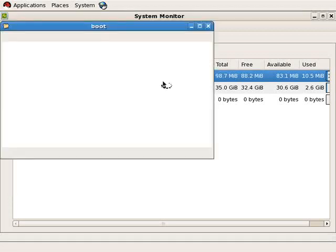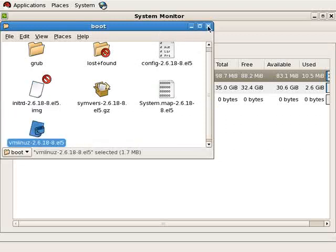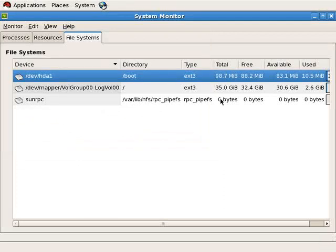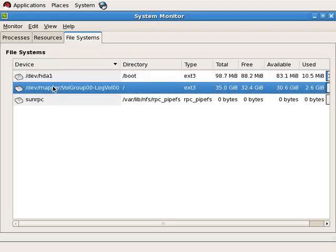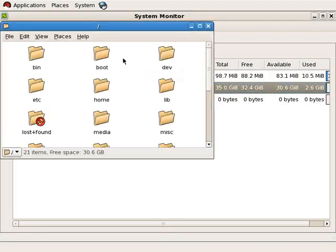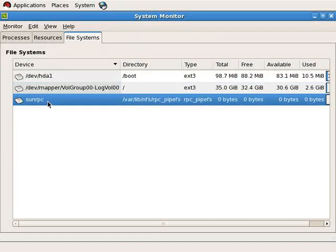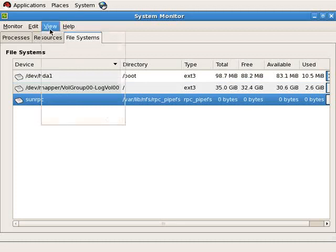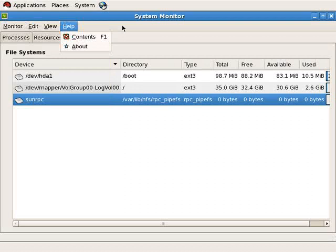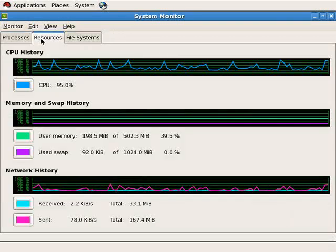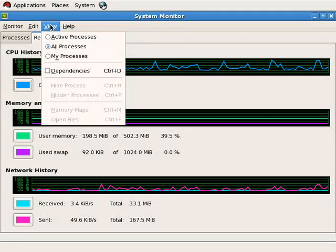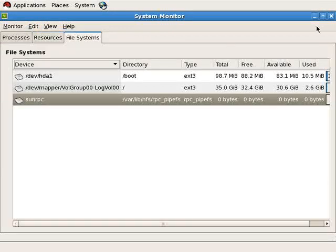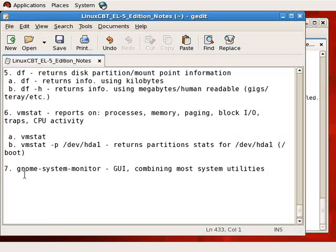And in file systems, we see what we would see normally when we execute DF. Dev hda1, which is the boot file system, double click on it, and Nautilus brings it up, where you'll find the initial RAM disk and the kernel, amongst other things, like the config file and the system map, and the utilization information presented by DF. We also see the logical volume, where root is mounted, as well as an RPC file system, which is used for remote procedure calls. We don't see the tempFS file system, as it's used by the operating system. So GNOME system monitor presents processes, resources in a graphical setting, as well as file system information, and you can alternate between different useful columns at different times.